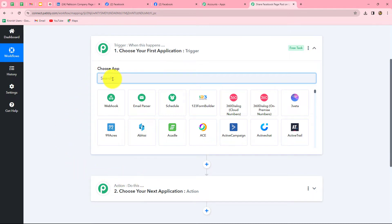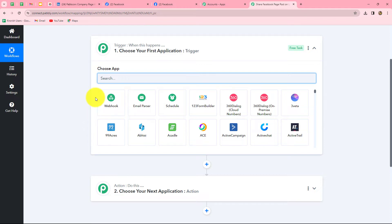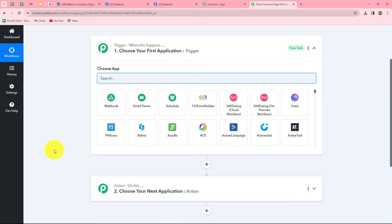In this workflow, we are taking Facebook pages in our trigger and LinkedIn in our action. We want that as soon as a new post is created on our Facebook page, the response of that post is captured in Pabbly Connect, and using that response, the same post is automatically shared on our LinkedIn company page. When the trigger happens, then only the action also happens. After understanding this concept, let's start creating this workflow step by step.